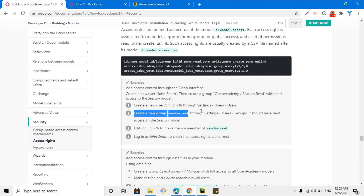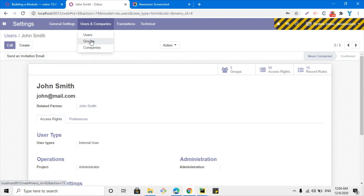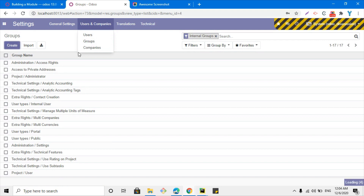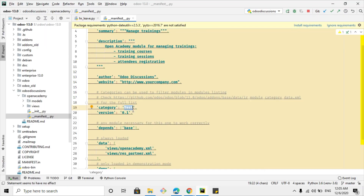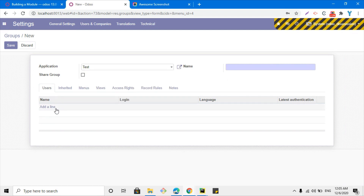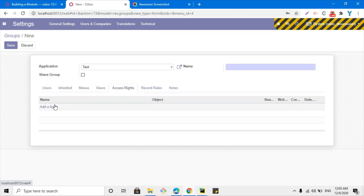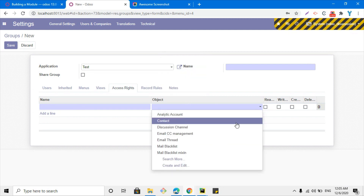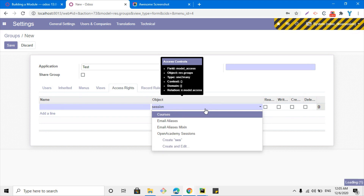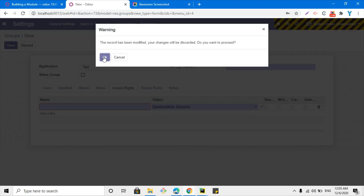Next, create a new group called 'Sessions Read' through Settings > Groups. Click Create — you have options to add an application category. Enter the name of the group, then add the user John Smith. In the same way, you can add access rights here — you need to add the name, then the object, for example Sessions, and then define read, write, create, and delete. But we are not going to do this from the front end; we will do it through the backend.